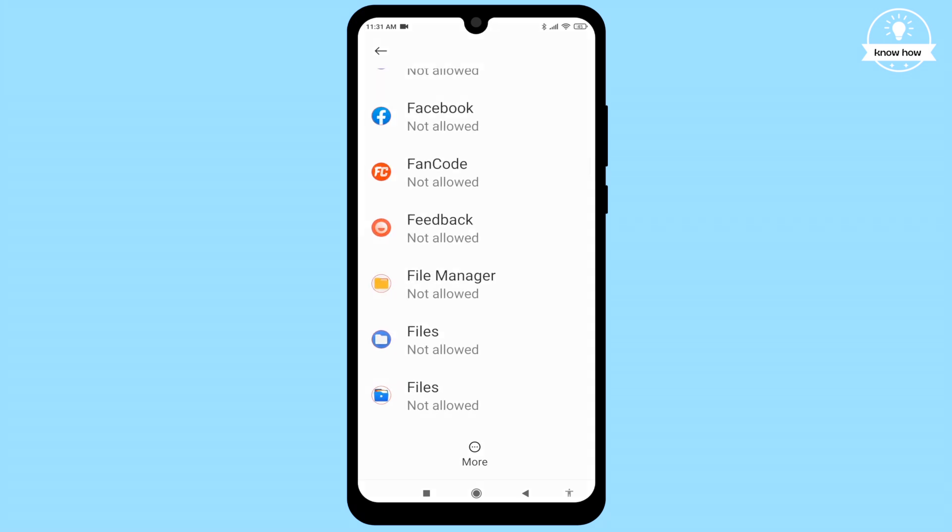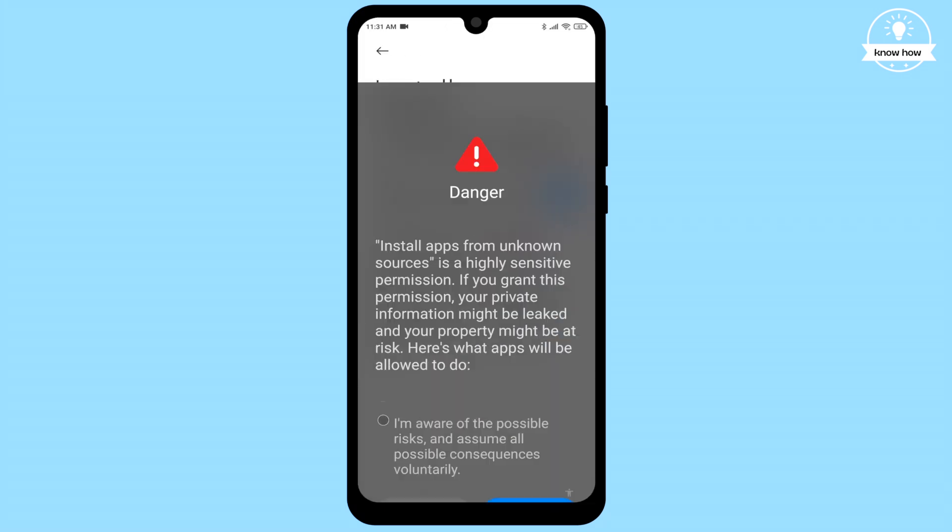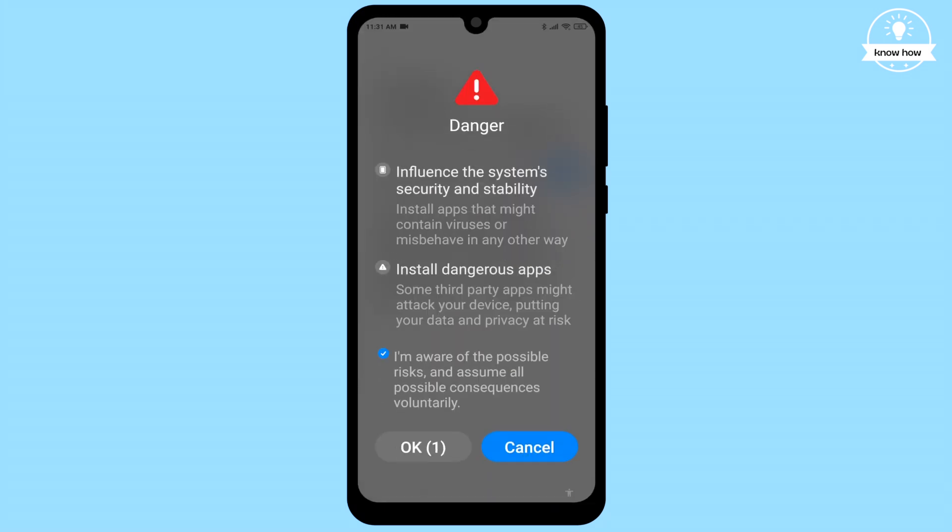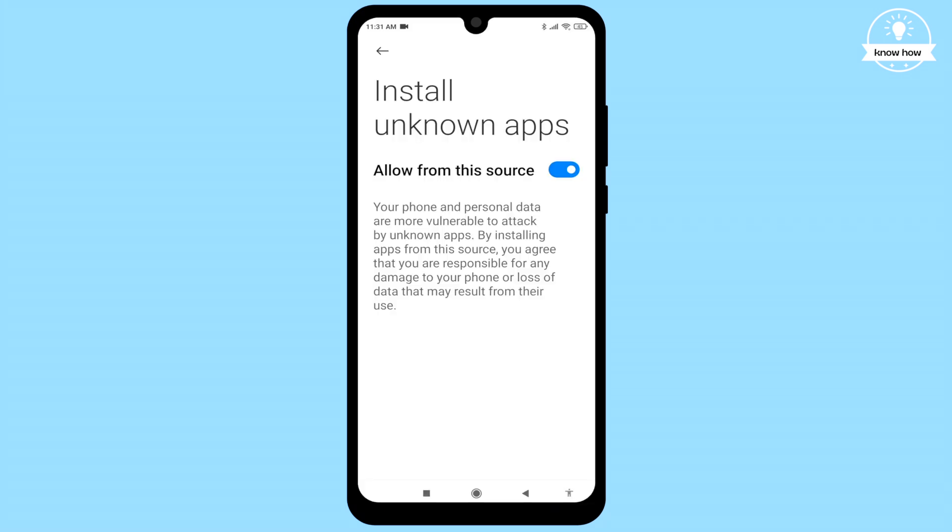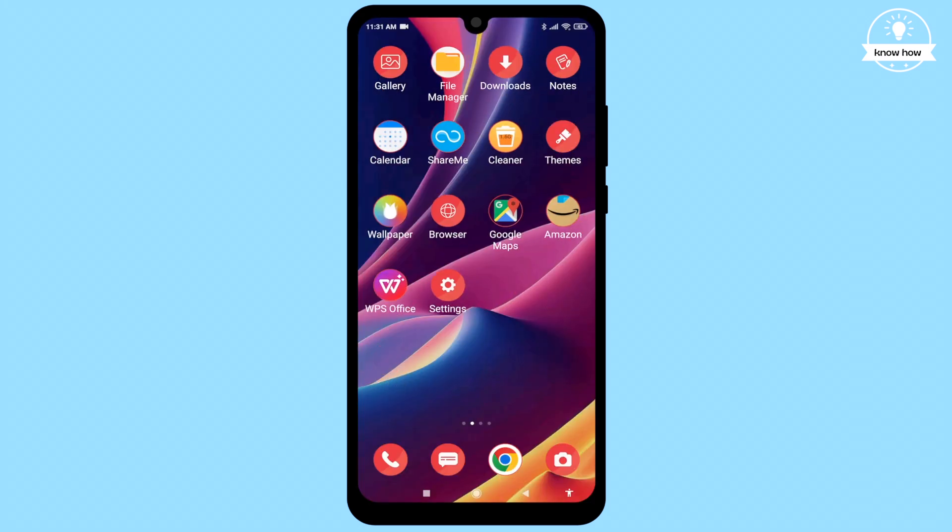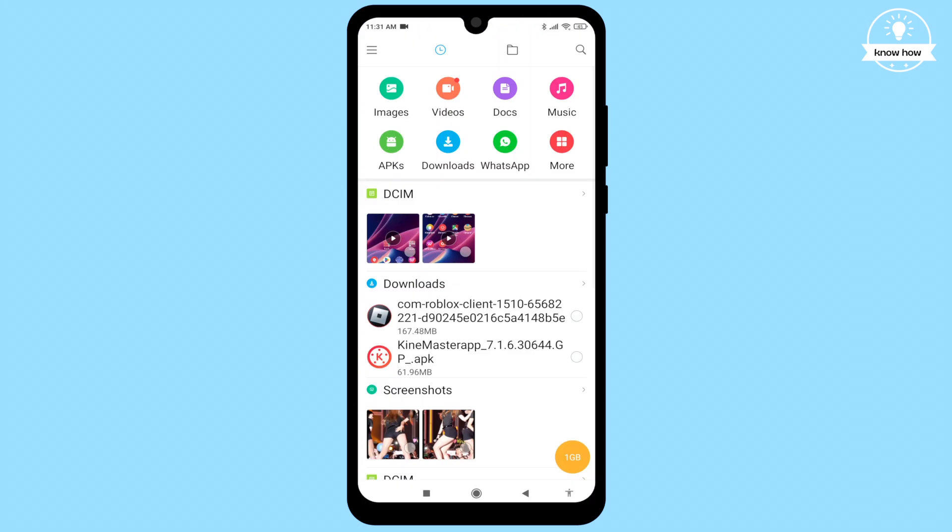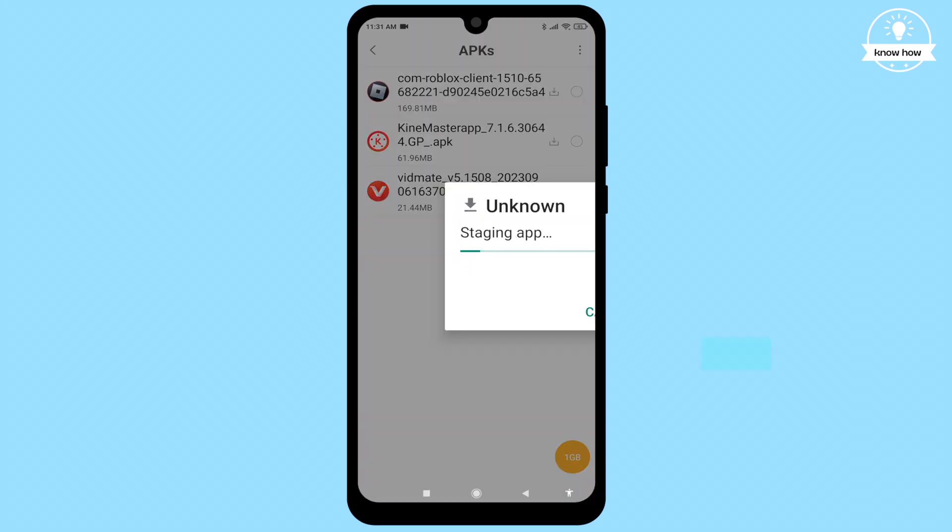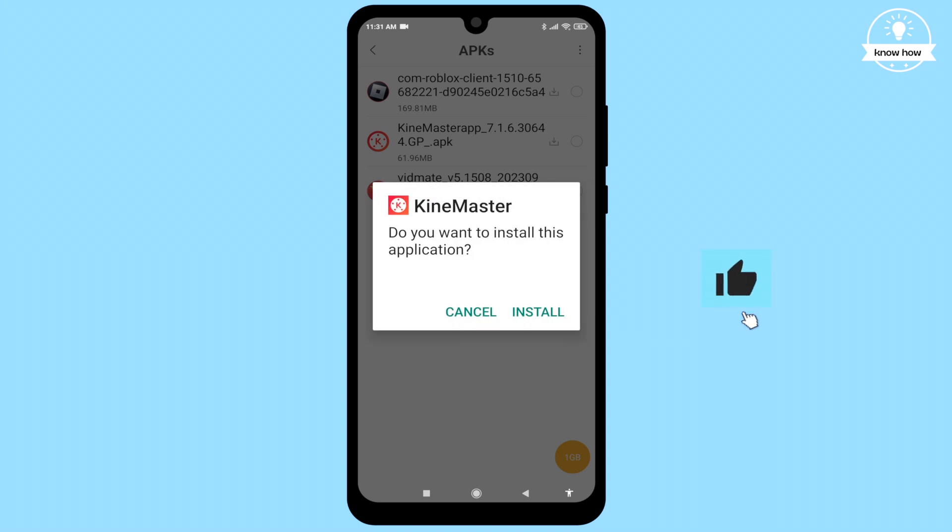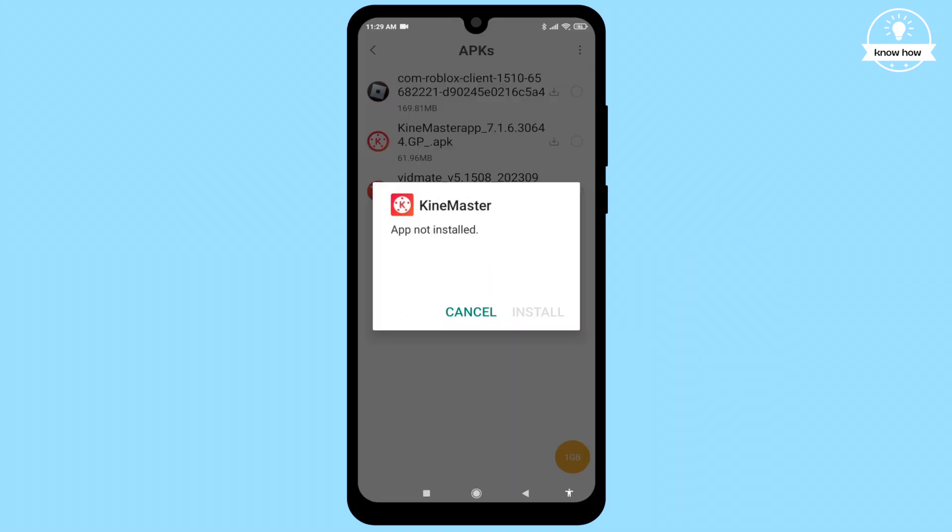If you see a warning message, review it and click Agree and Allow. After making these settings, go back and try installing the app again. It should work now. If you're still facing the same issue, don't worry.